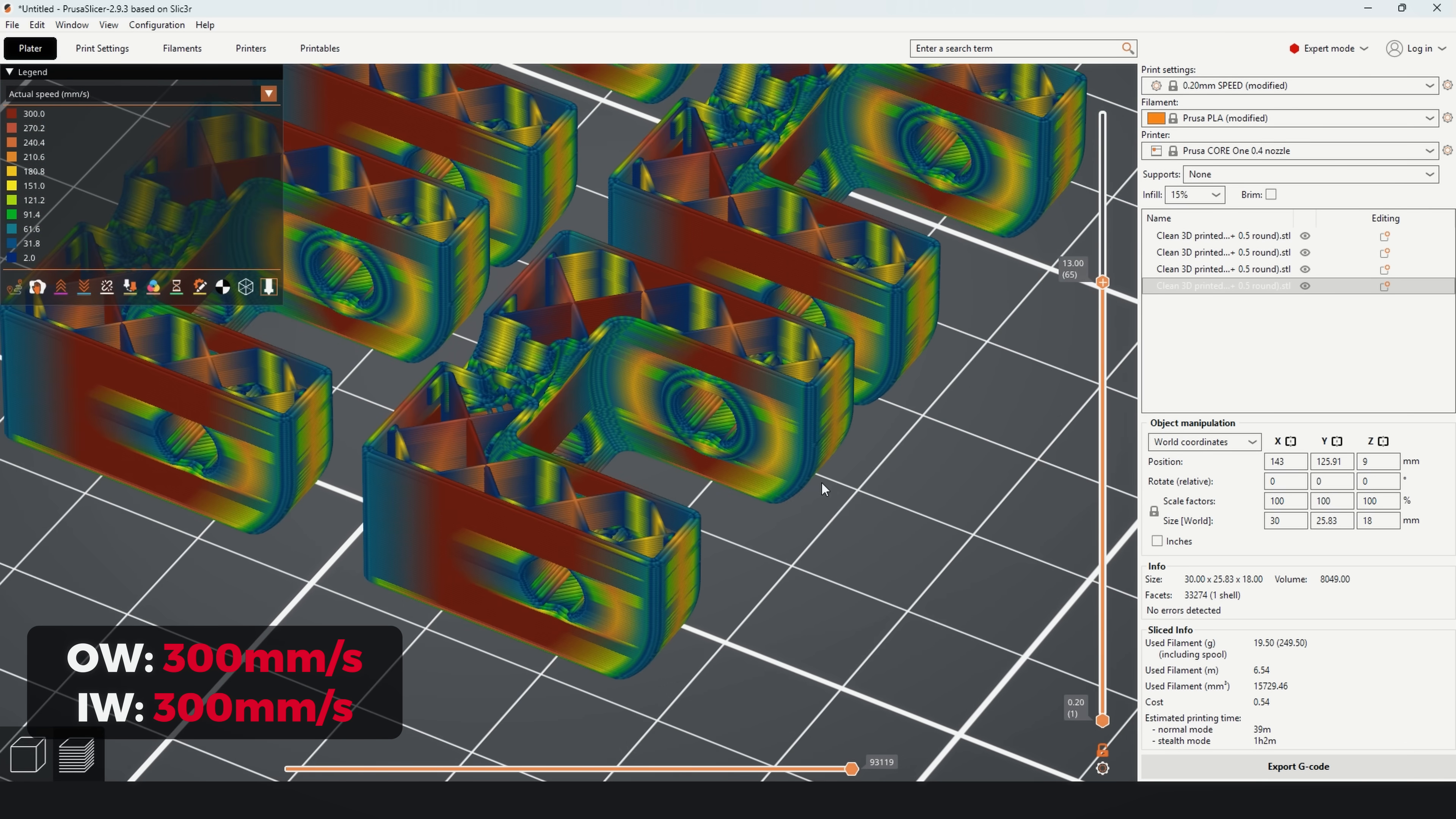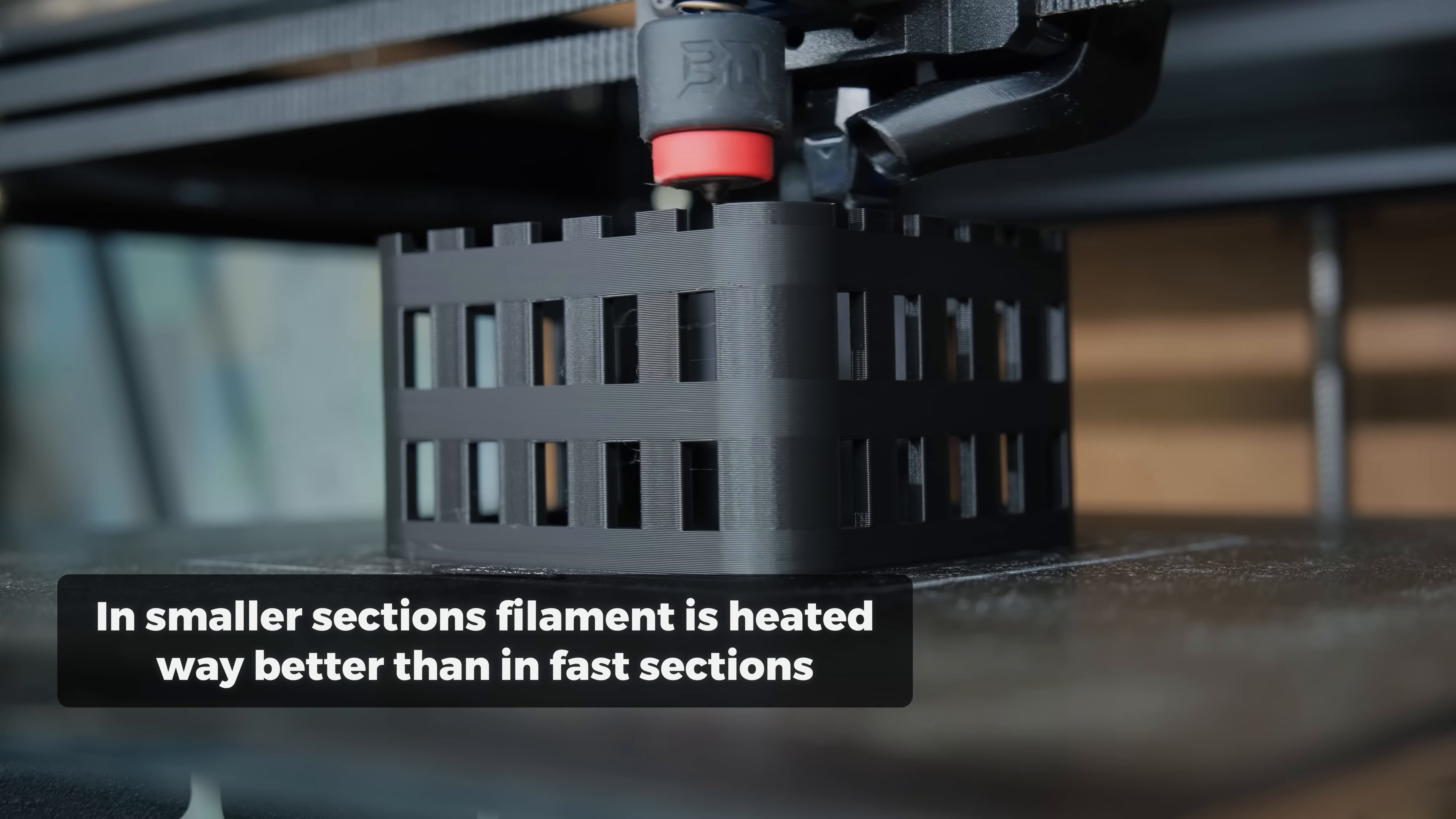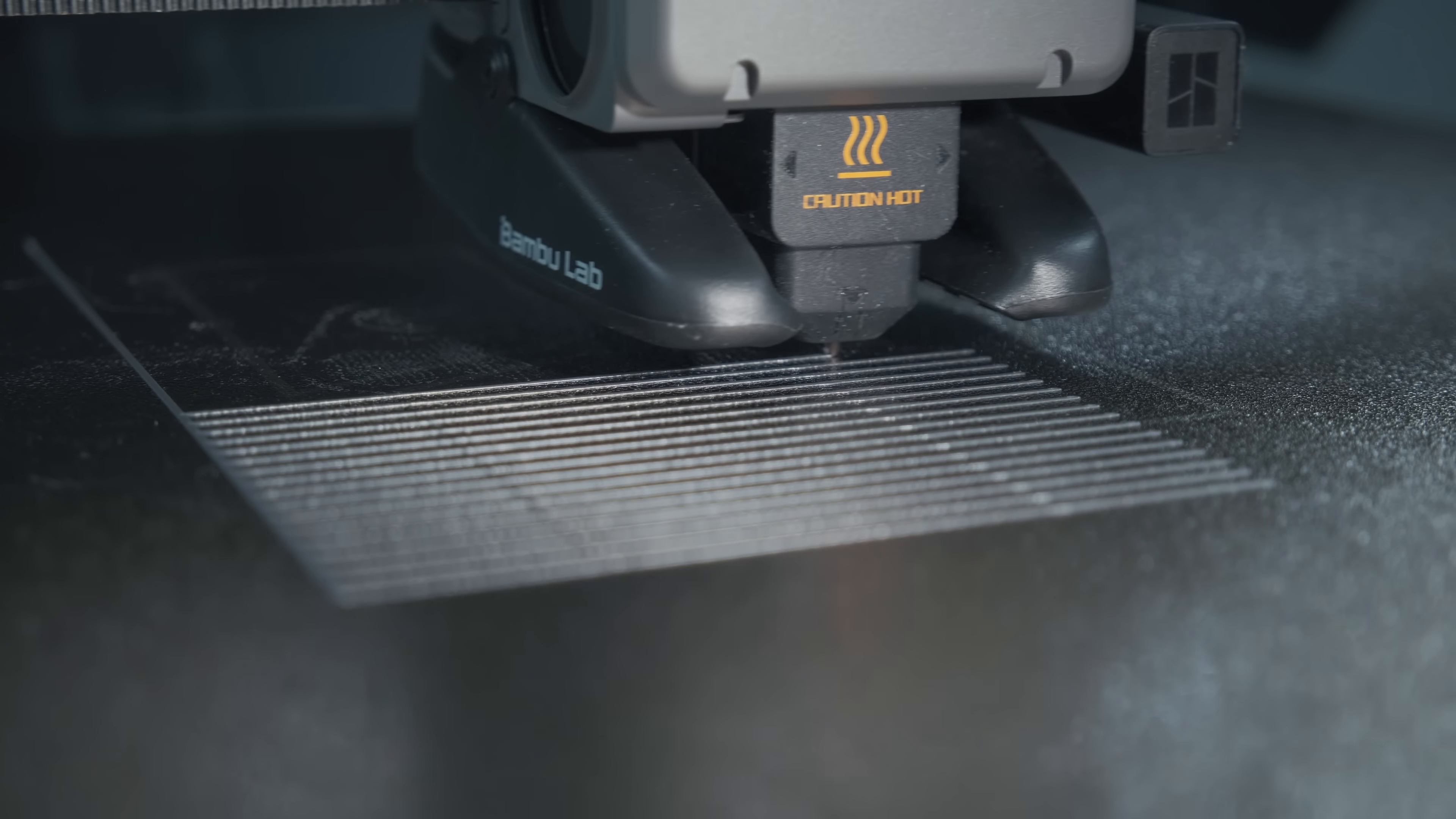So, if you truly value print quality, first of all, stop going crazy with printing speeds. All hotends heat filaments less, the faster we print. This not only worsens the biggest weakness of 3D printing, the layer adhesion, but also introduces deviation from a calibrated Pressure Advance value in different printing scenarios. If your slicer allows, enable settings that make printing speeds more consistent. Plus, the lower the difference between the minimum and the maximum printing speeds, the easier it is to control those transitions from changing speeds.